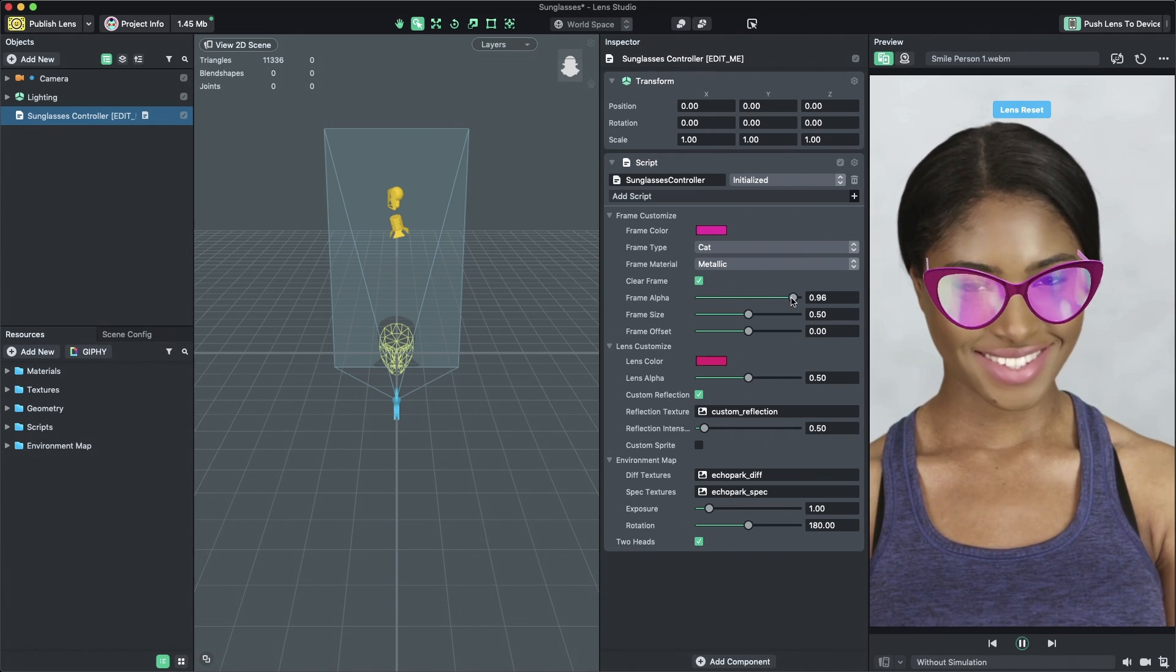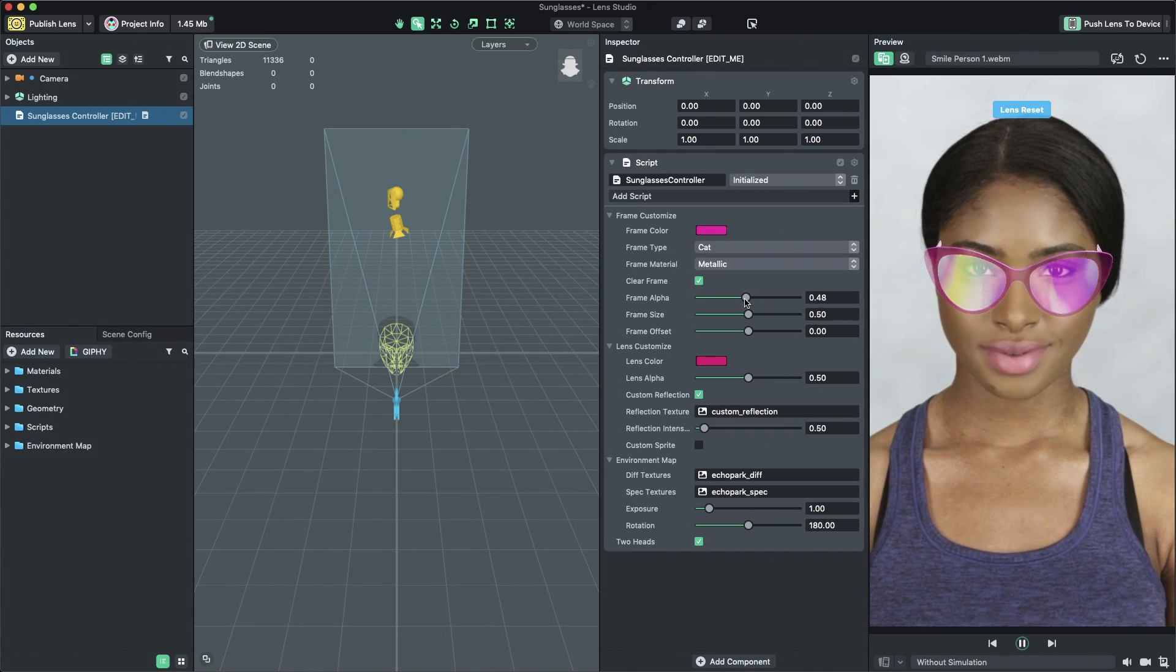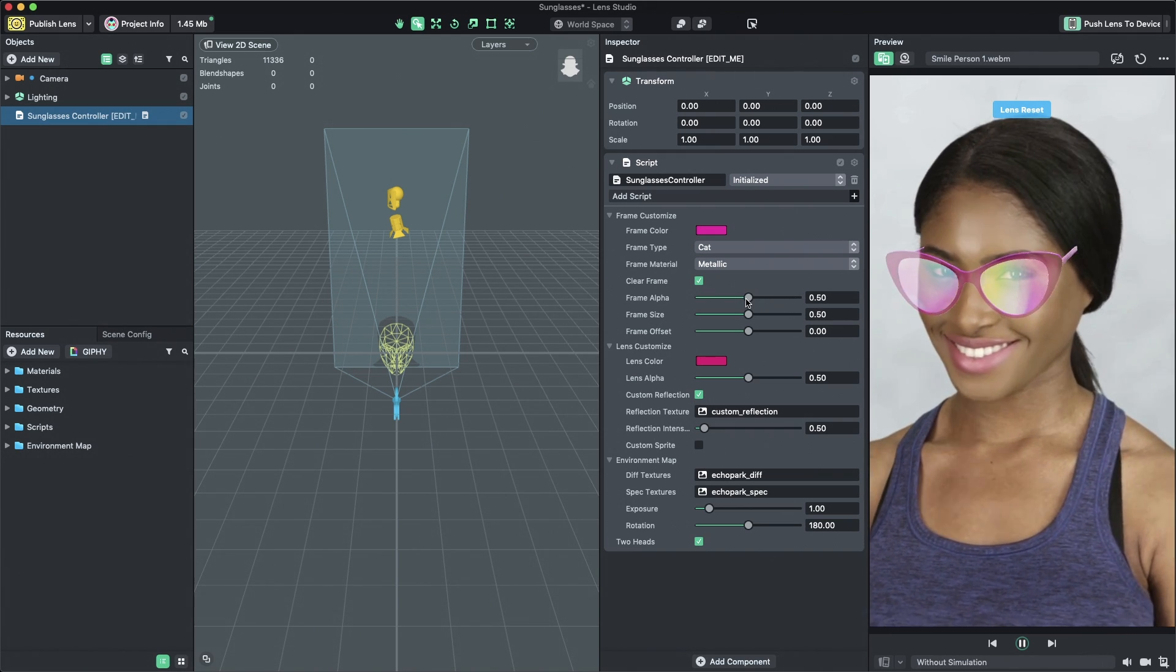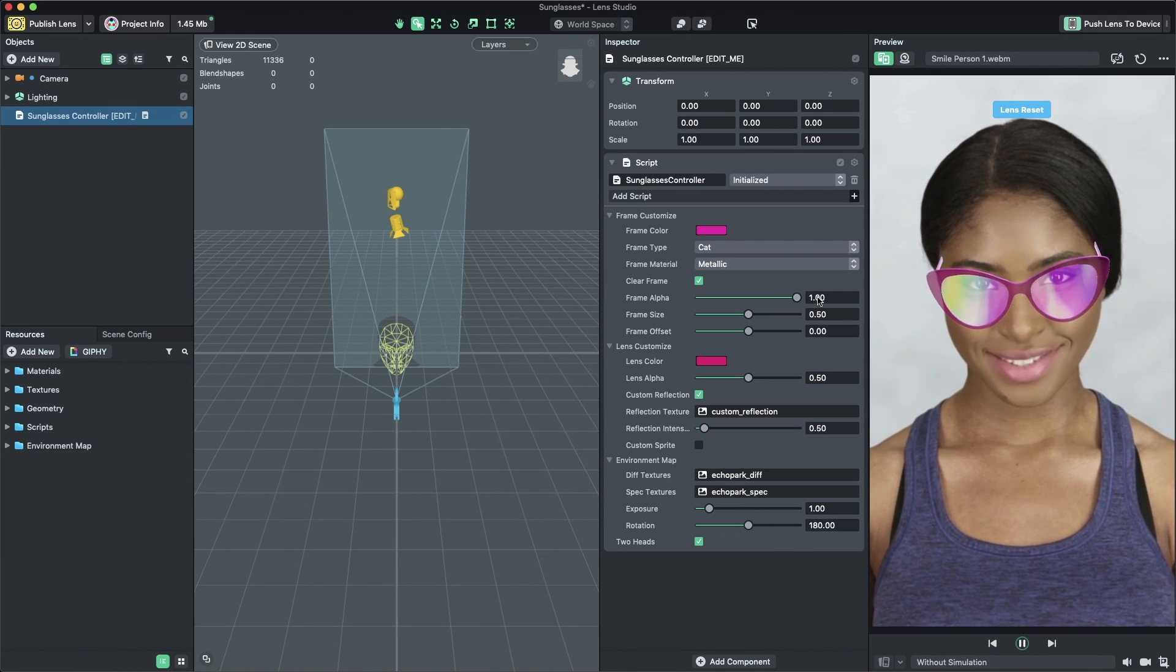When it's checked, the Frame Alpha slider will appear. Adjust this slider to change the amount of transparency in the frame.